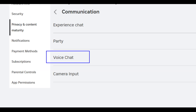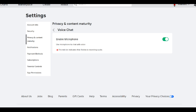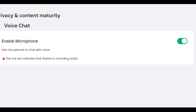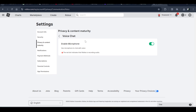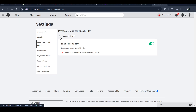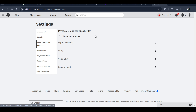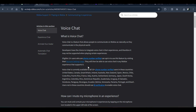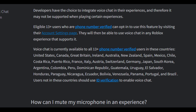Here you have to click on Voice Chat, enable it. If you don't see Voice Chat in the Communication settings, you have to verify your mobile or phone number. Also, you must be 13 or the required age to get voice chat — here's the update.